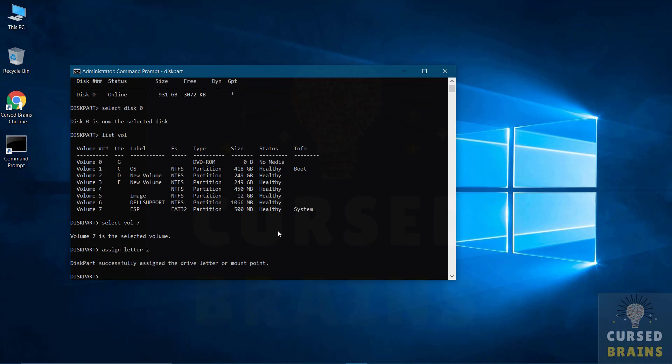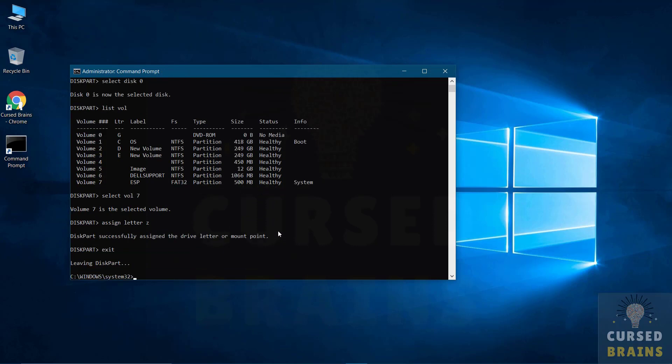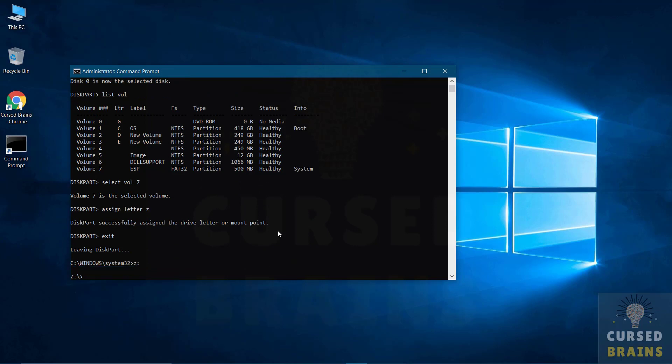Once the letter is assigned, exit diskpart. And then get into the FAT32 volume by entering its letter into the command prompt.